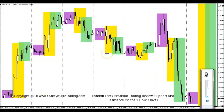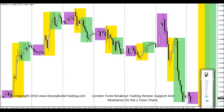Good day traders. Stacey Burke from Stacey Burke Trading. Today we're going to be reviewing the Europe open trading strategy, looking at the last week or so of some basic support and resistance levels and the market opening up during the Europe London hours and the US hours, and the significance of how using basic support and resistance levels can benefit traders.